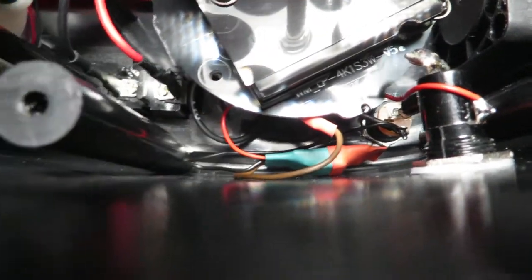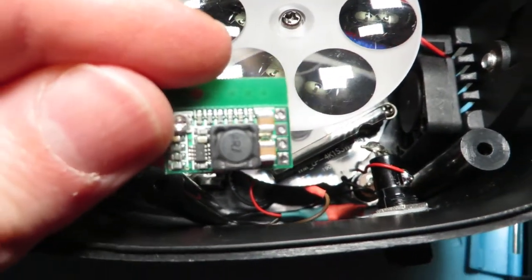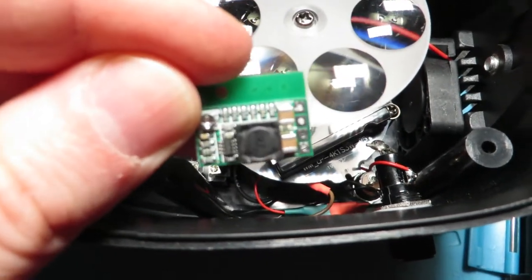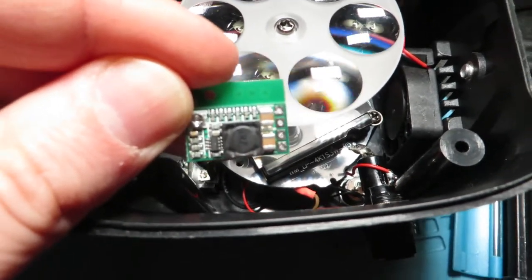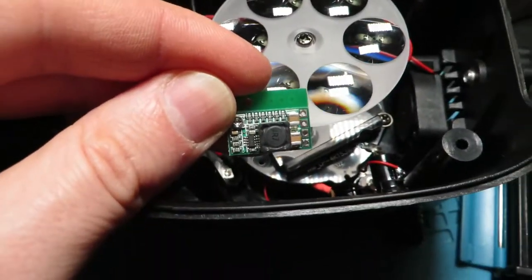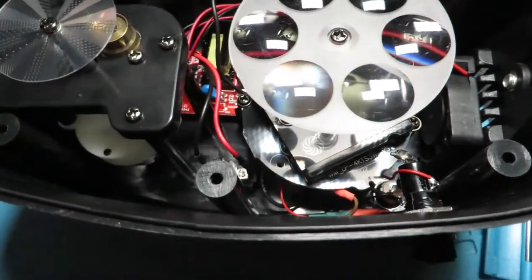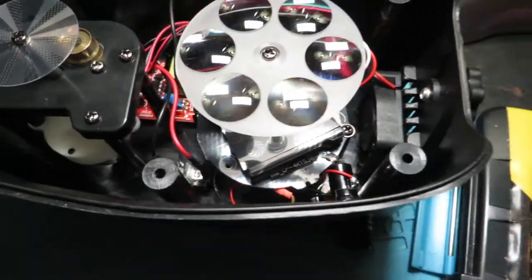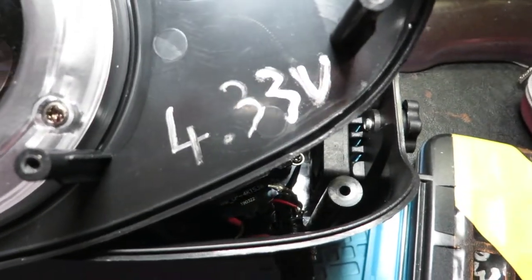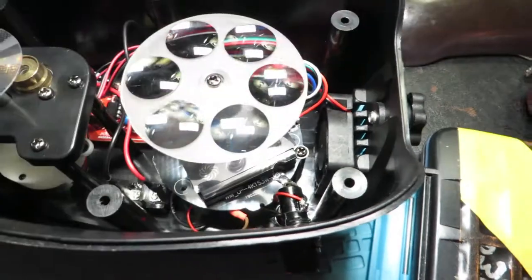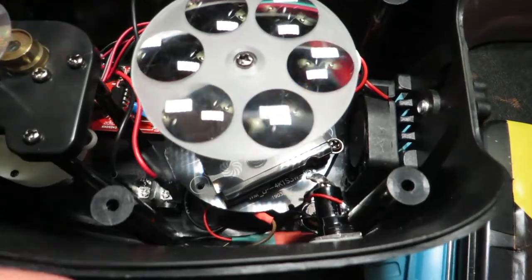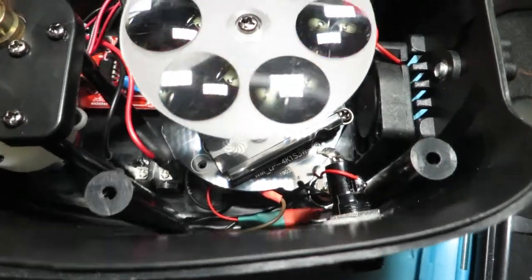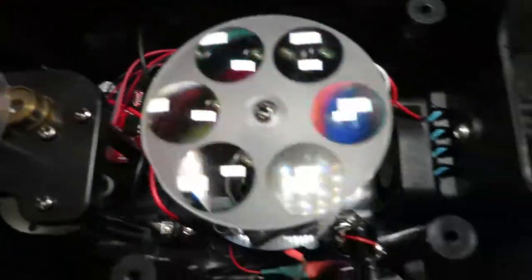Then I have a little power supply module there. It's set to 4.3 volts, roughly 4.4 I think I did in the end, as that's what the mains power supply is outputting.